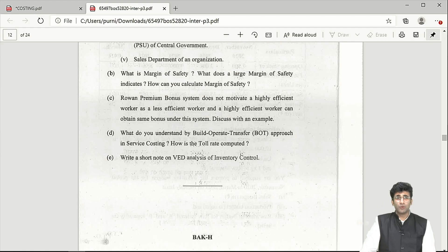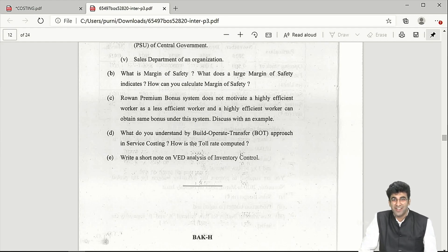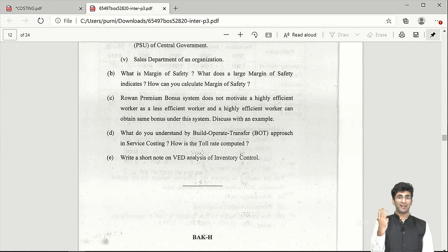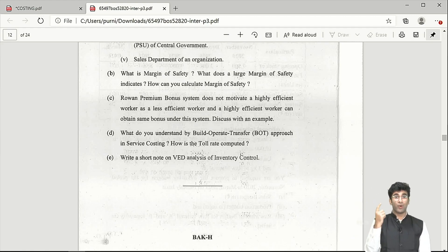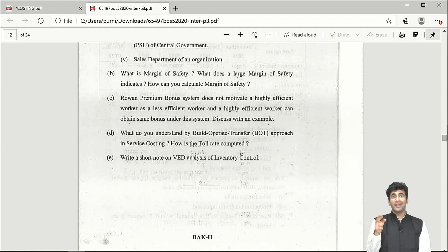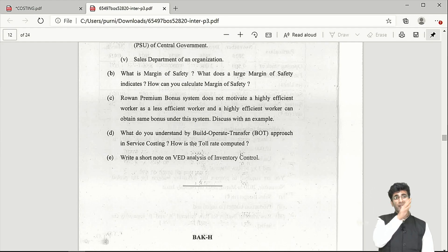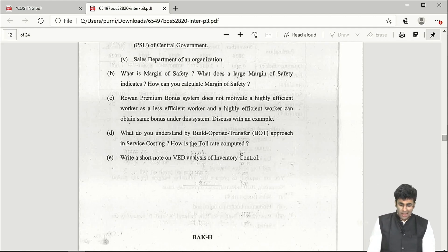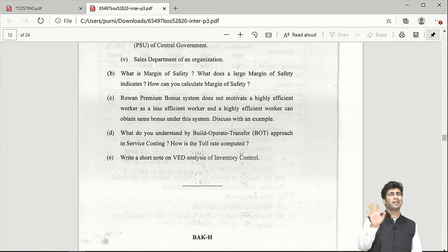The final theory question covers VED analysis — Vital, Essential, and Desirable. ICAI loves asking questions where you can't bluff. VED is similar to ABC analysis: Vital items are the most important — poor inventory management could collapse entire production. Essential items are not as critical as vital but more important than desirable. Desirable items are 'chalta hai' type — most important inventory control is not required, just loose control.